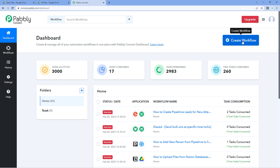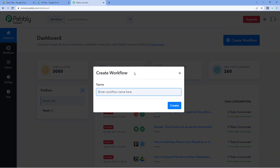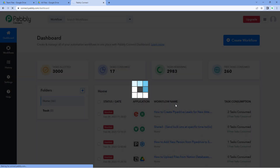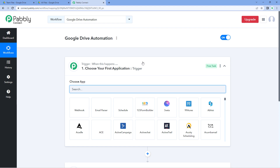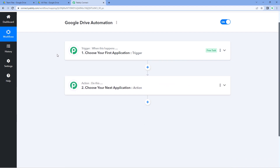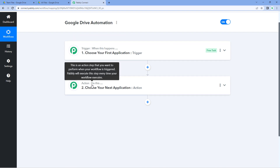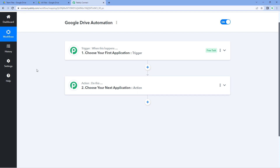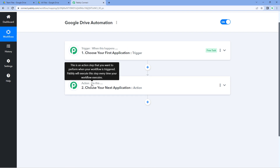After reaching the dashboard, just click on 'Create Workflow' and give your automation workflow a name — for example, I'll name mine 'Google Drive Automation'. Then just click on 'Create'. Now you can see that our workflow is open, and it has two different windows: the trigger window and the action window. Triggers and actions are the two principles on which this whole automation works — the trigger says 'when this happens' and the action says 'do this'.